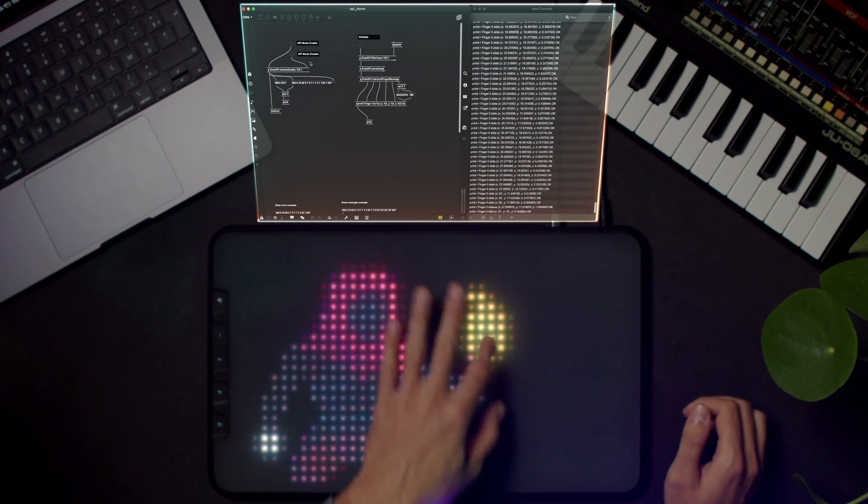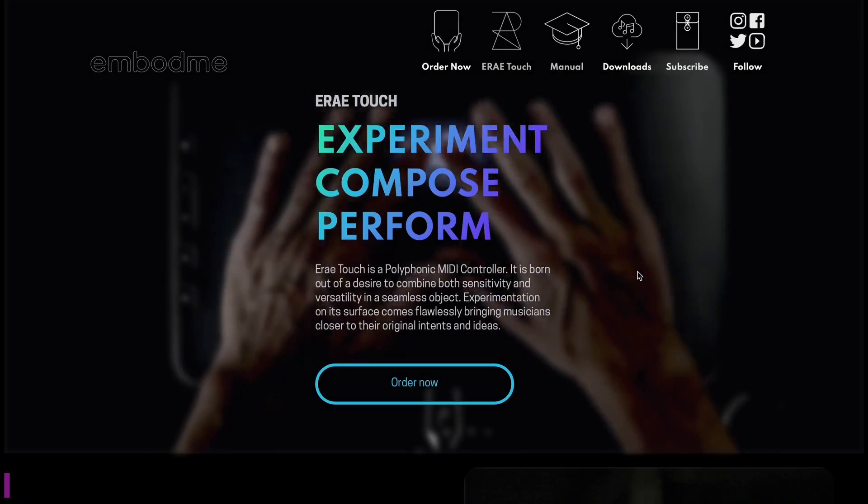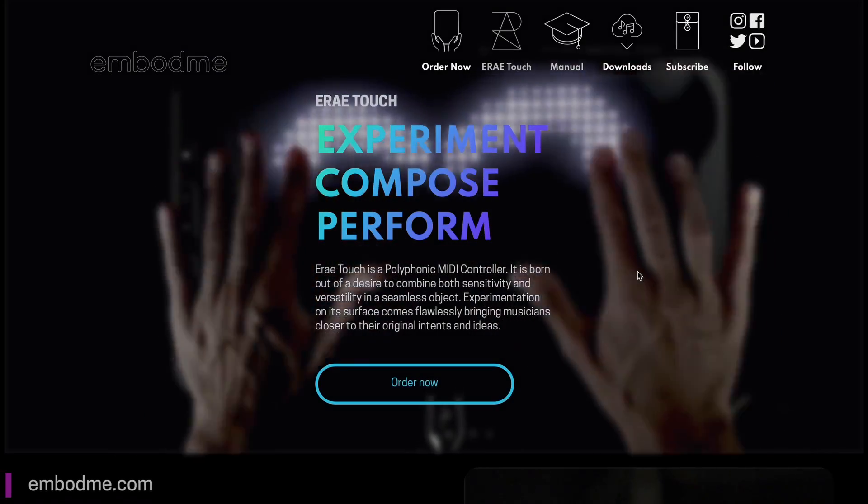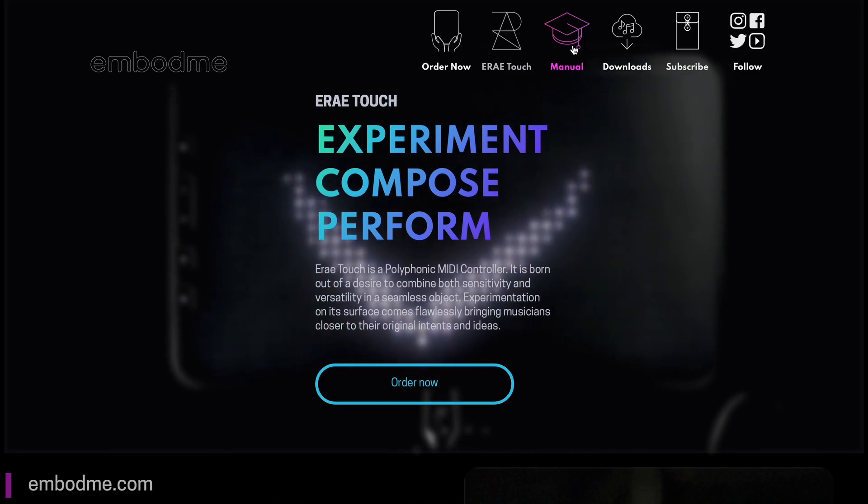You can find all relevant resources in the API section of our online manual at mbotme.com.